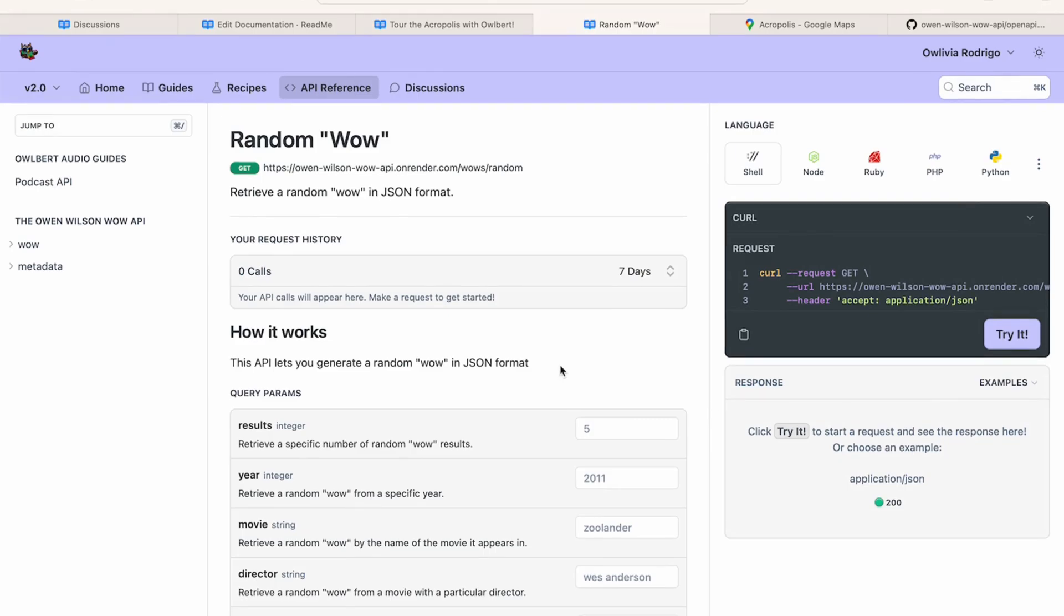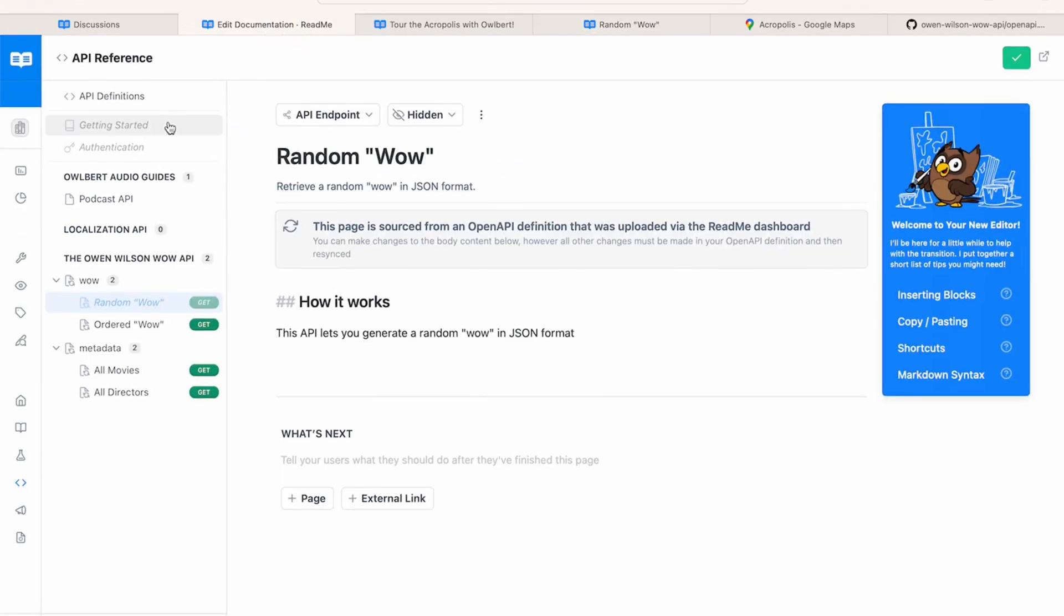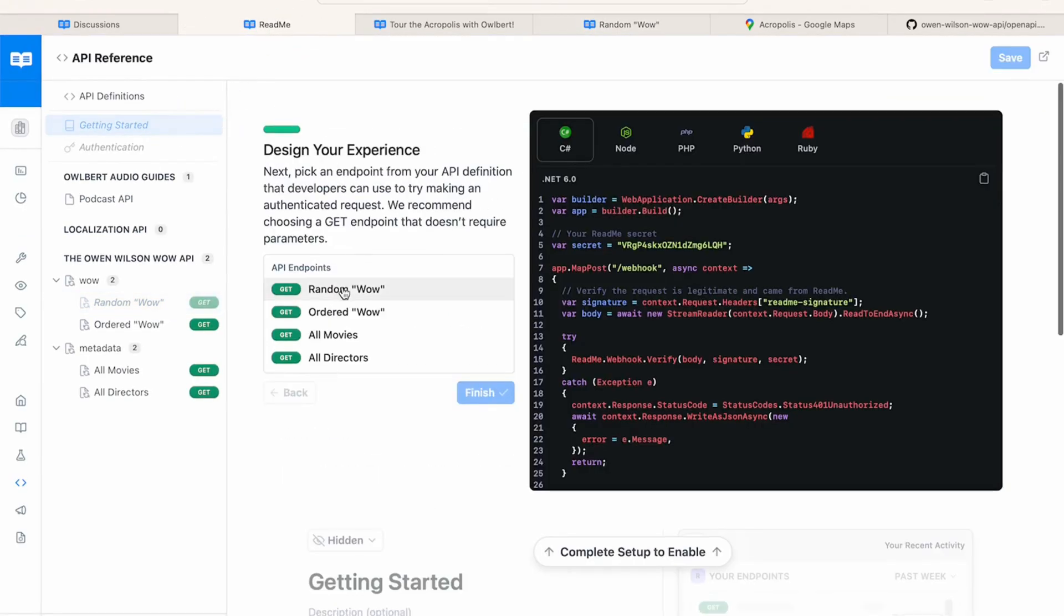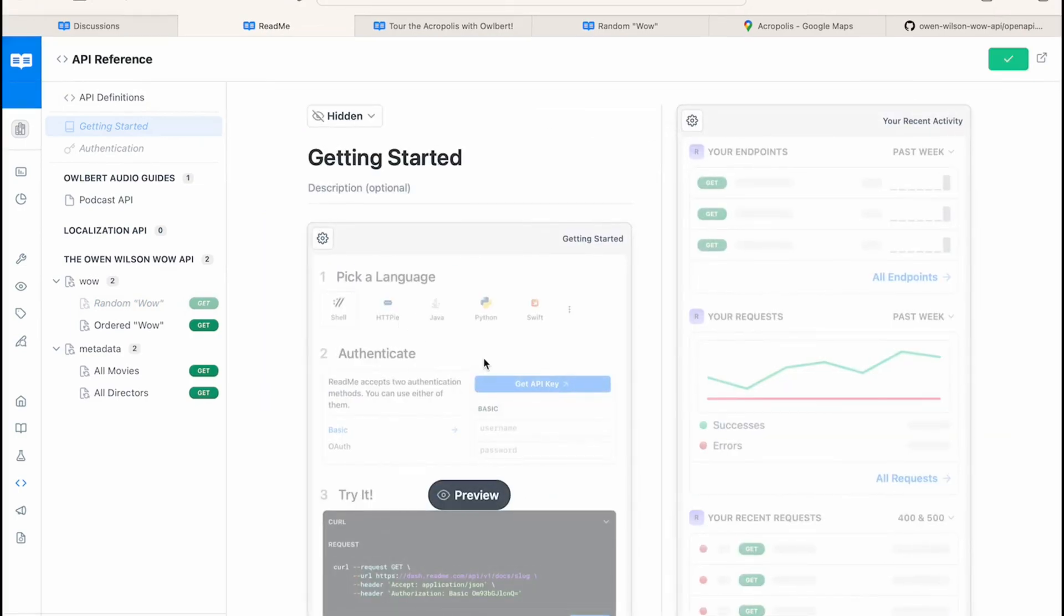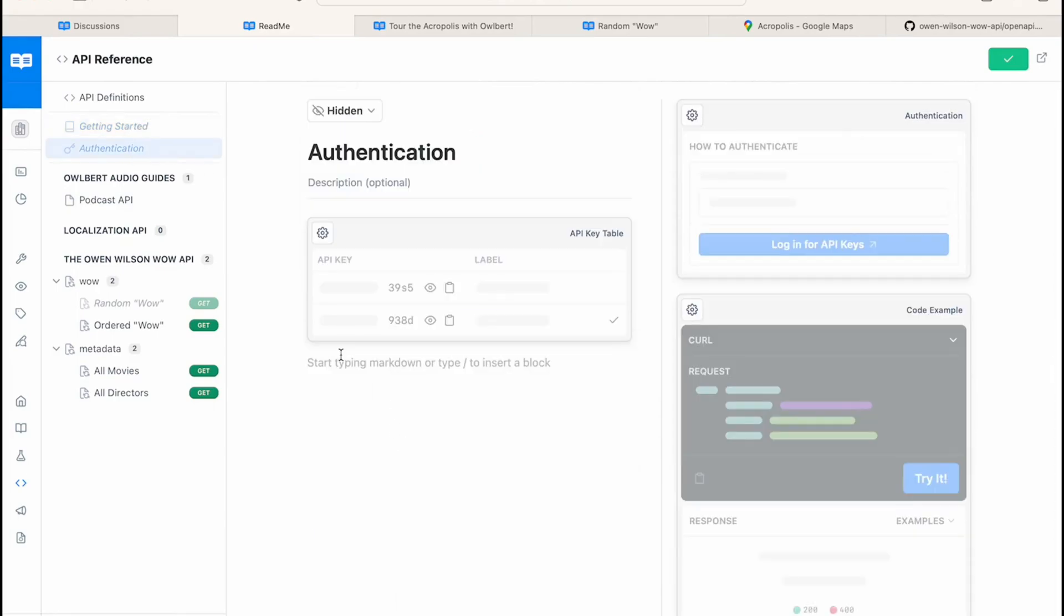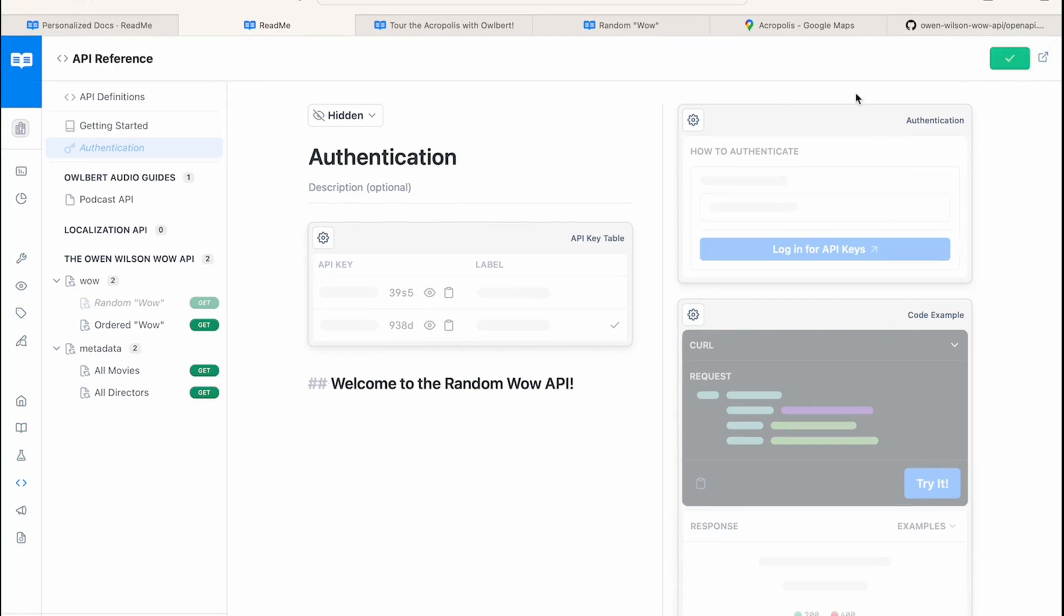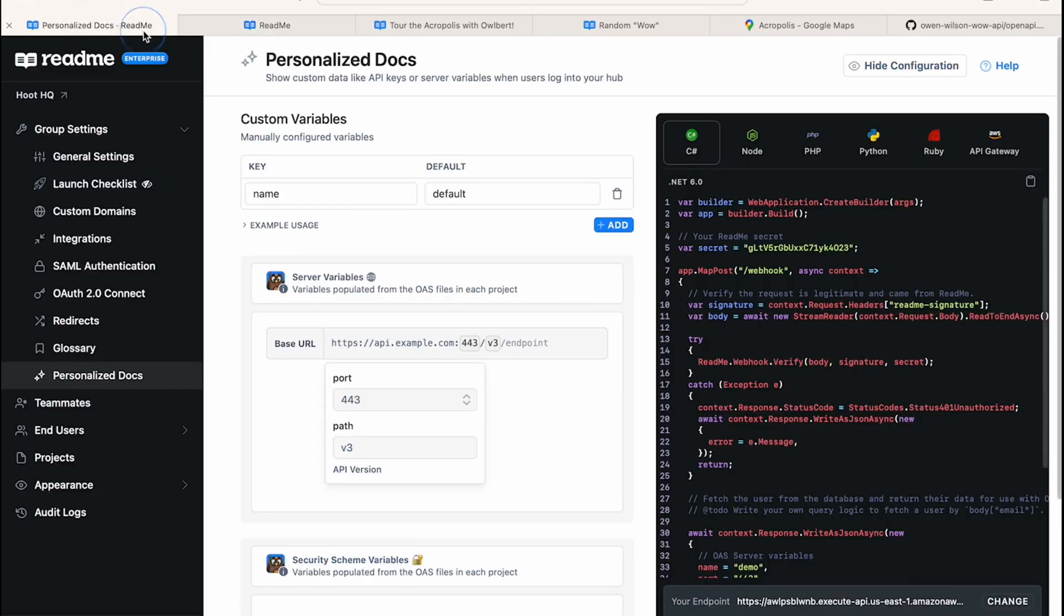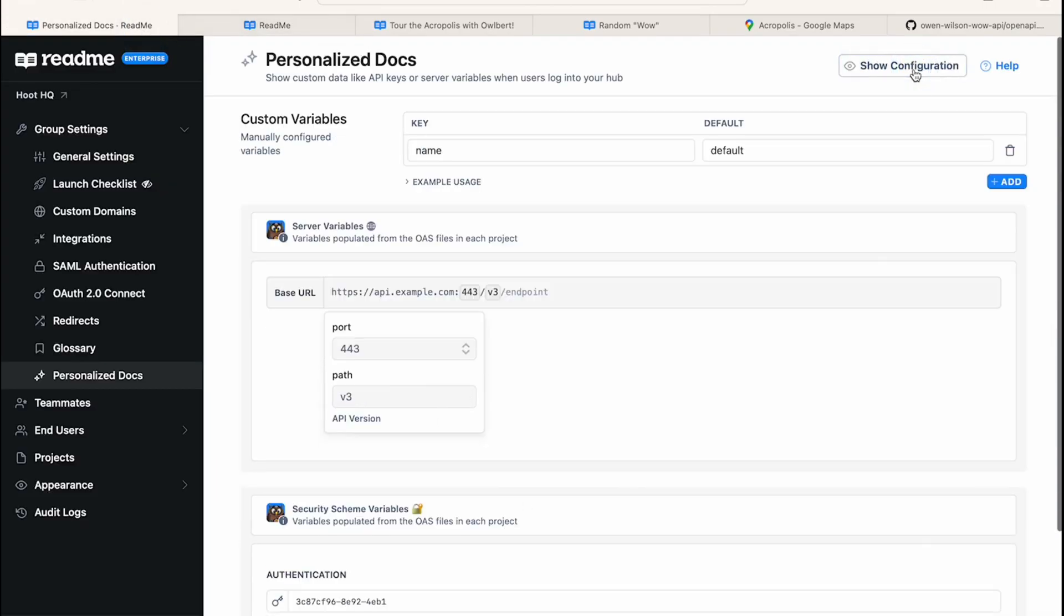These getting started and authentication pages are templates designed to be like a welcome mat for your API. Once you've set up these two pages, your developers can use them to easily locate their API keys and try out your API in real time. You do need to set up the personalized docs webhook for your project or enterprise group first, which you can do in the configuration section of your project or group.